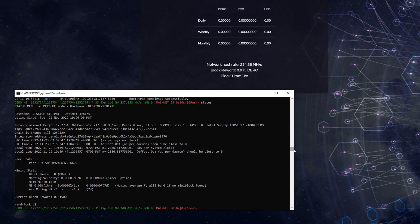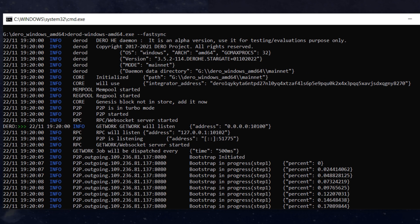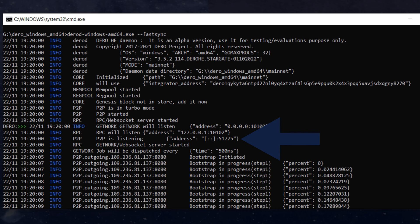Scrolling back to the top, you can see the core is using an integrator address. This is just the default address — probably the developer's — just like when you download a miner program and don't change anything, you're mining to the dev. You're going to want to change that so when you find those main blocks, the reward goes to your address, which is owned by the node.